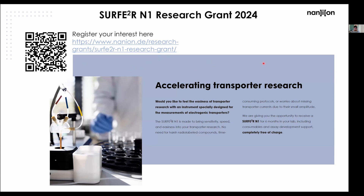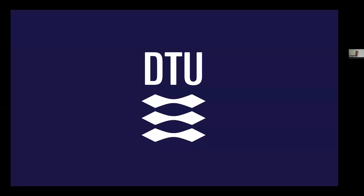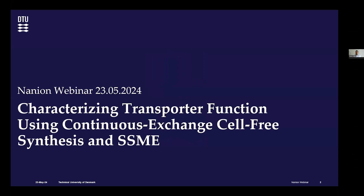With that, I hand over directly to Pavel for the first real talk of this webinar. Pavel: Thank you very much for the introduction. As Andre said, there are many different applications to use the SURFER, and I'll be talking about one application we have used in our lab. The main subject of my talk is characterizing transporter function using continuous exchange cell-free synthesis combined with solid supported membrane-based electrophysiology.